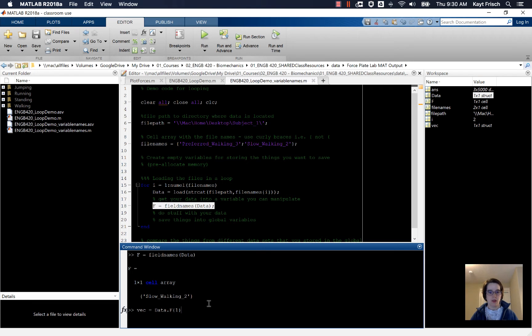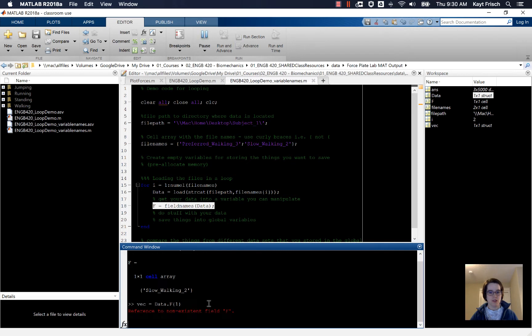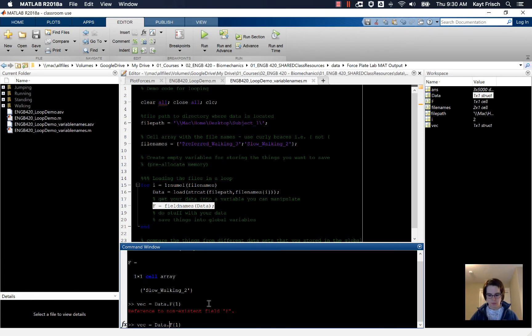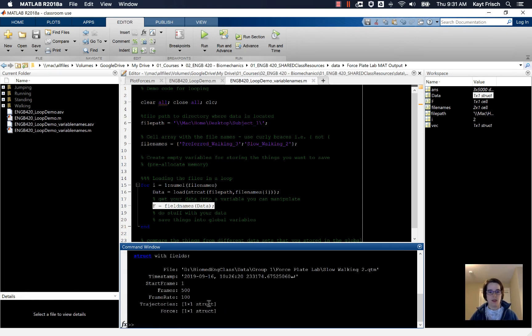So now I'm going to define vec as data dot F1 curly braces and I get non-existent fields. So I'm going to put parentheses around this, and now that just tells it that F is not the field, that it's some variable field. That's why you need the parentheses.